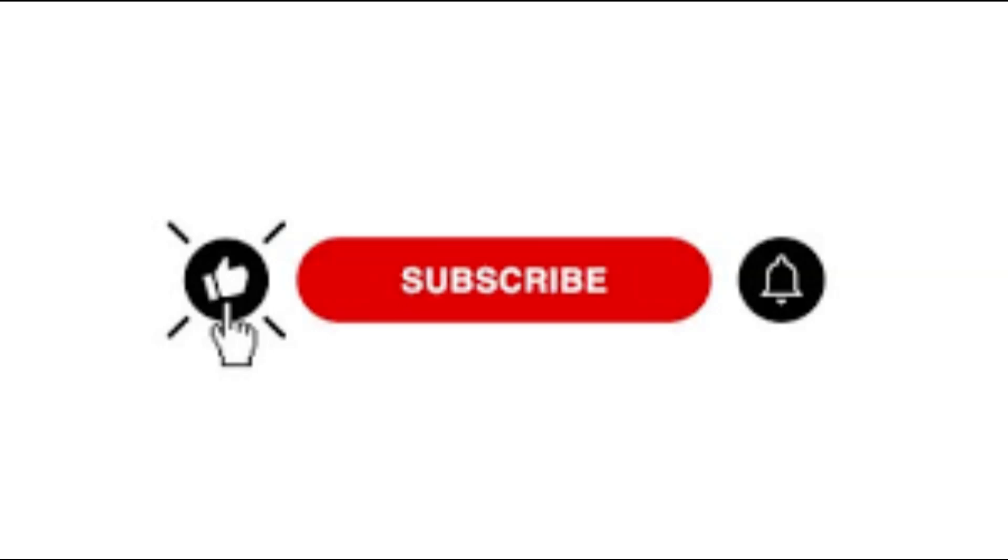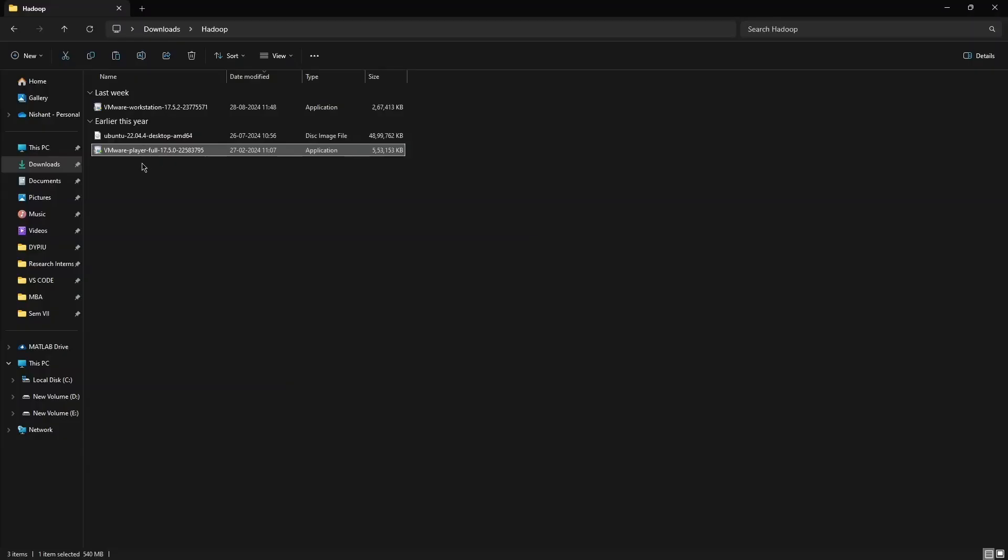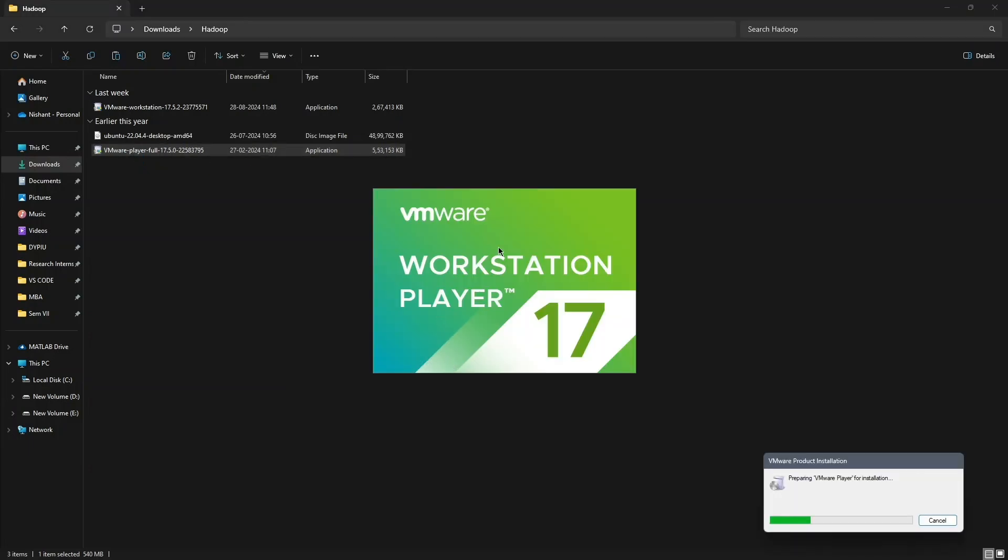First, download the VMware Player and Ubuntu ISO files from the links provided in the description. Once the downloads are complete, open VMware Player.